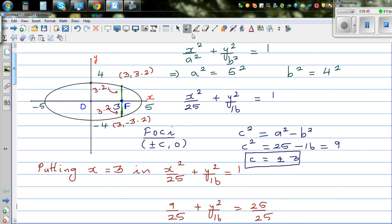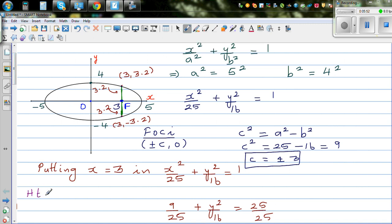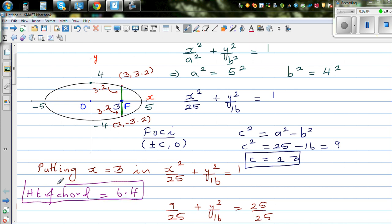So the height of the chord passing through the focus is 3.2 plus 3.2, which equals 6.4. That is your answer.